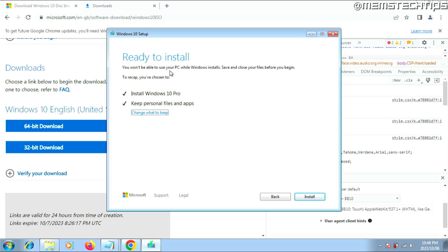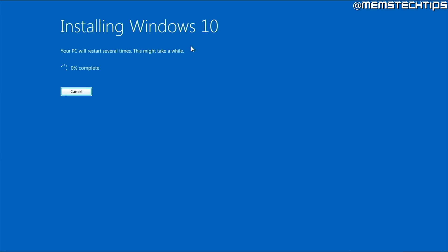I'll keep it set to Keep Personal Files and Apps, then click Next, and once you're ready to install, click Install. The Windows 10 installation will start. Typically this takes around one to two hours depending on whether you have Windows installed on an SSD or a hard drive. At this point, just leave the computer to do its thing and when you get back, you should have Windows 10 installed.